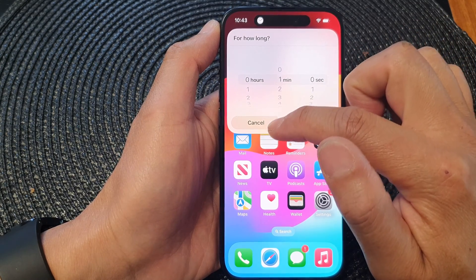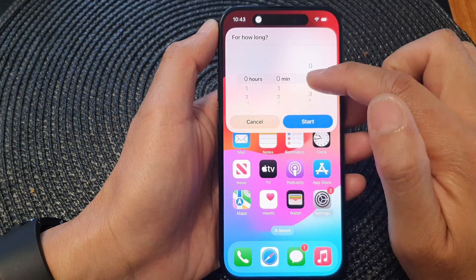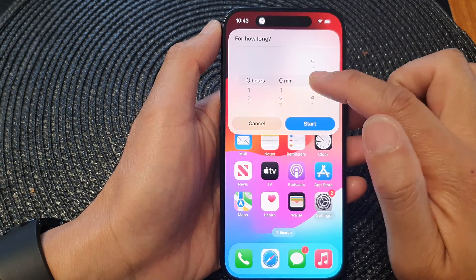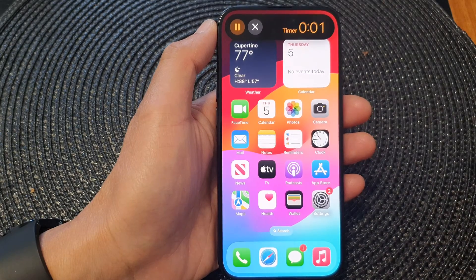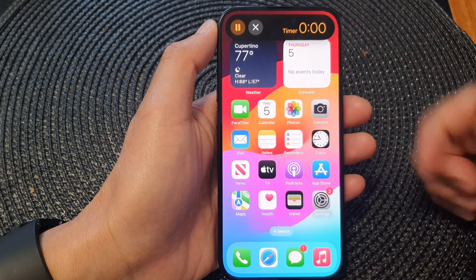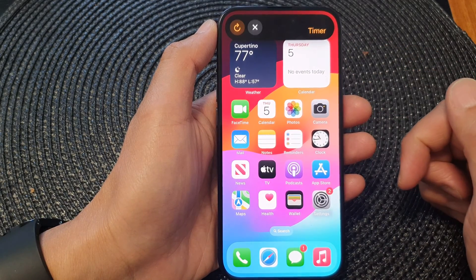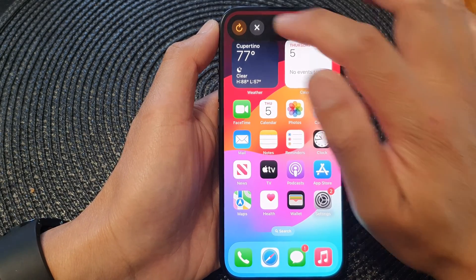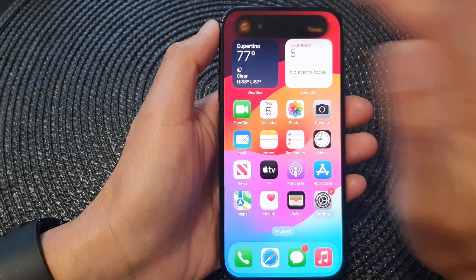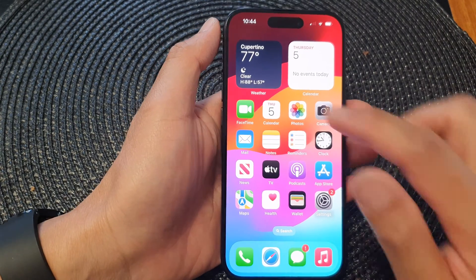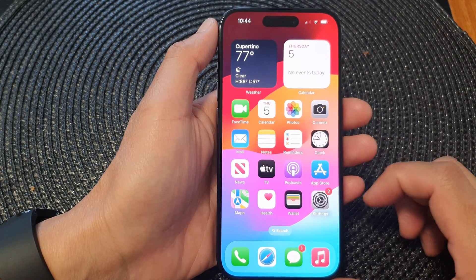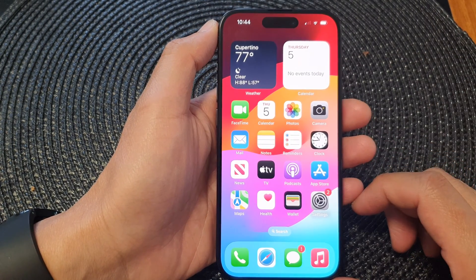Then you can choose the time and tap on the start button, and that's it. That is how you can set the action button to open a timer.